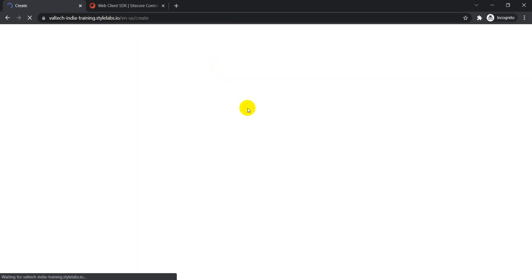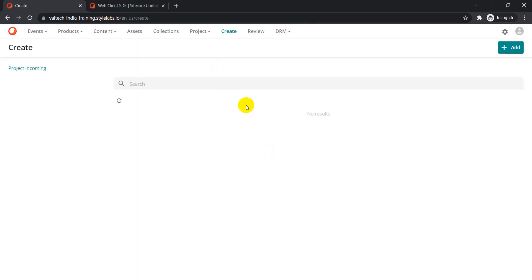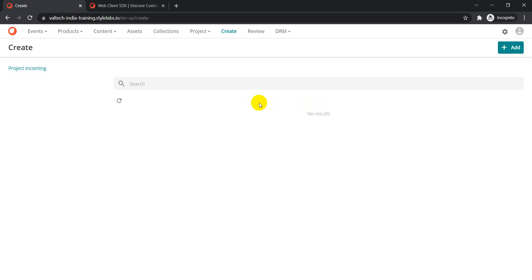If I go to my create page, you can see there are no results there, which means there are no assets so far. The entity we are going to create in this environment is of type m.asset. There are different entities available, but this demo is specific to m.asset.